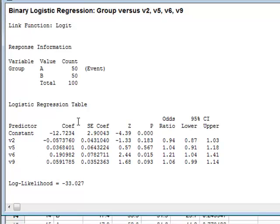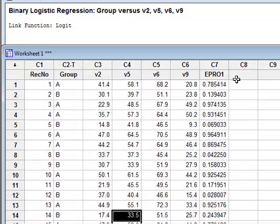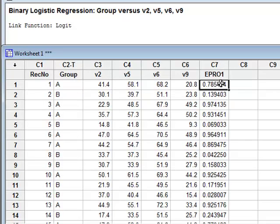From this equation, we could calculate the probabilities for each of the data values from each of the records. And these calculated probabilities have been produced in column C7 under the new variable EPR01, the event probabilities.